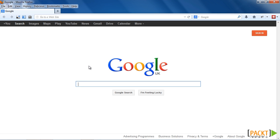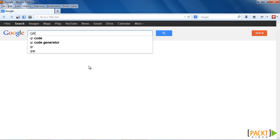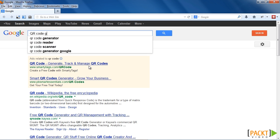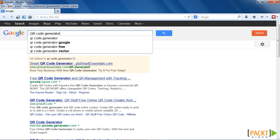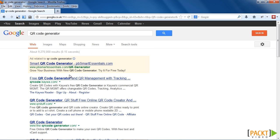So we're going to learn how to create a QR code, and how to put that QR code into our Moodle site. We need to use a QR code generator to create our QR codes. So I'm going to Google QR code generator, and I'm going to use this one here.